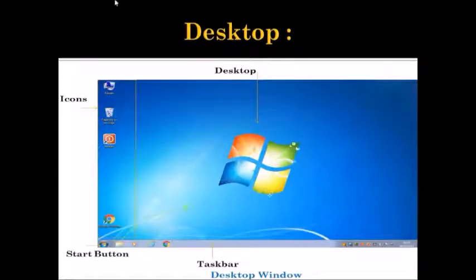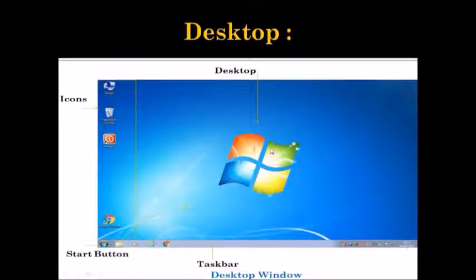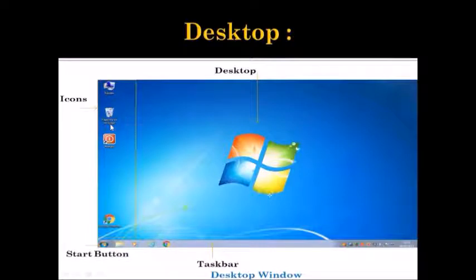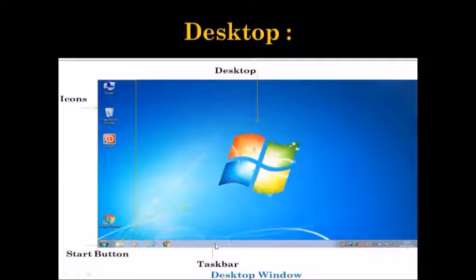The main components of Windows 7 are: the desktop, icons, start button, and taskbar. The desktop is the first screen that appears when the Windows operating system is loaded into memory. Small pictures of various programs, files, folders, or shortcuts can be seen on the desktop in the form of icons. The taskbar at the bottom helps to manage open windows.